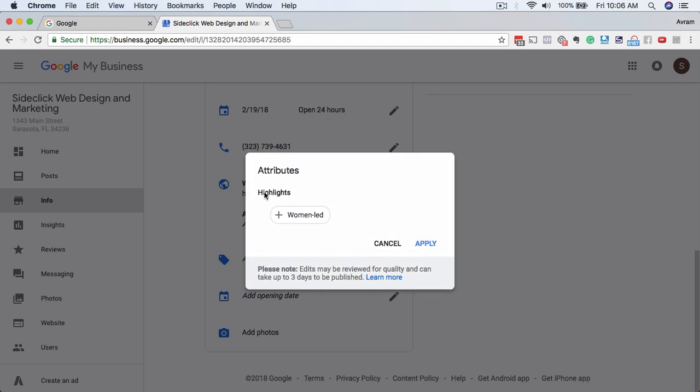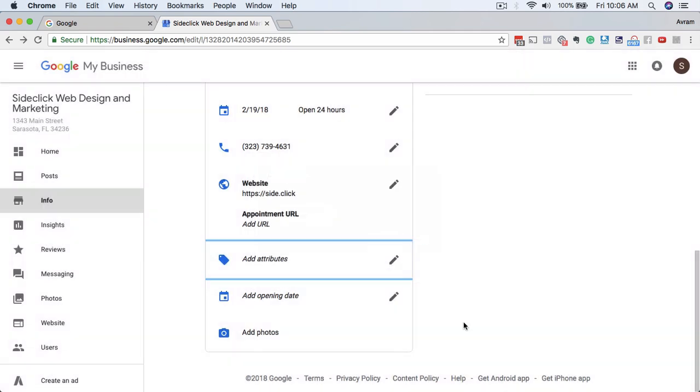Attributes, most people are not going to use this, but one of the things that Google added recently is this women-led attribute, which is amazing if you are a woman-led business. So you want to add that here if you are that. In the future, I think Google is going to be adding more of these attributes. Right now it's just the women-led that is available.